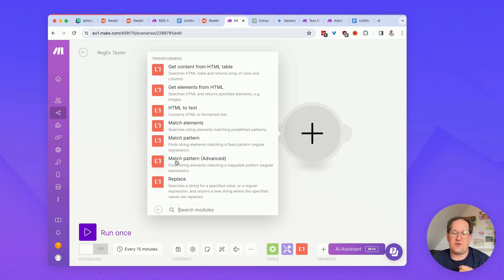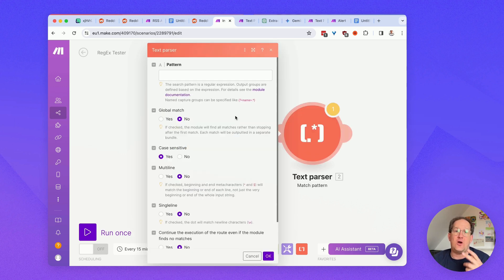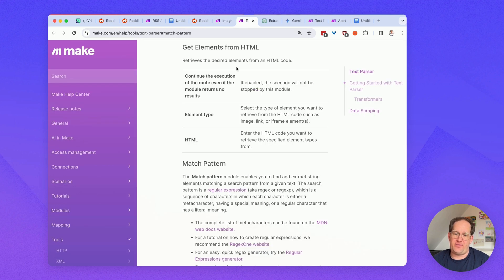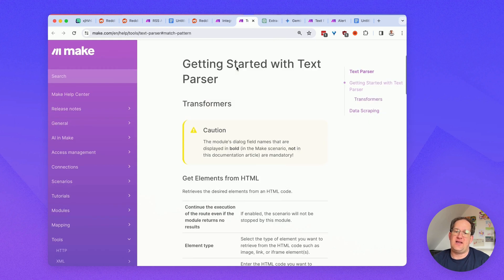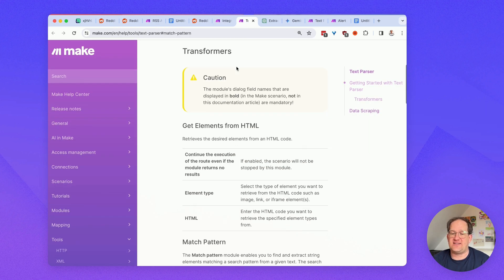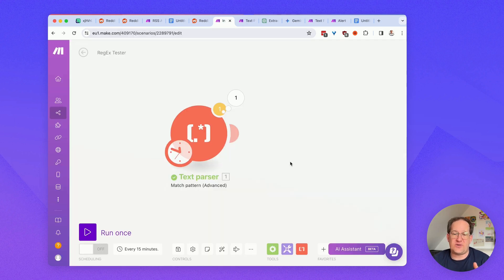For some reason, I'm way more successful with the match pattern advanced. Only in the standard match pattern action is a link to an online help article on how to create regexes, but frankly, I didn't really find this helpful at all.